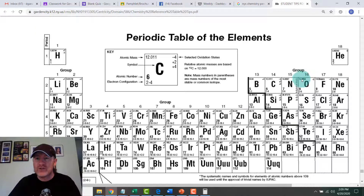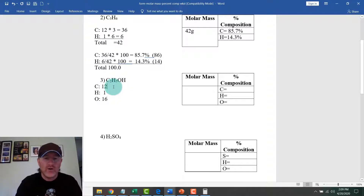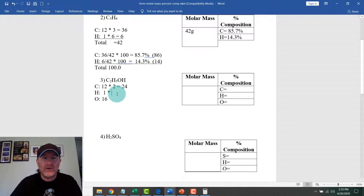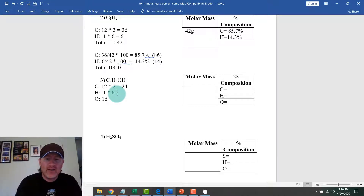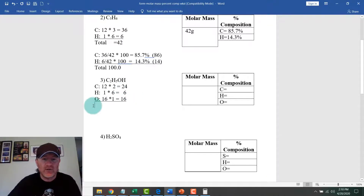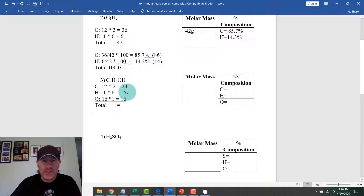For C2H5OH: carbon is 12 times 2 equals 24. There are five hydrogens plus one more, so six total — hydrogen times 6 equals 6. Oxygen has one atom, so 16 times 1 equals 16. Adding them up: 24 plus 6 plus 16 equals 46 grams. So the molar mass of ethanol is 46 grams.